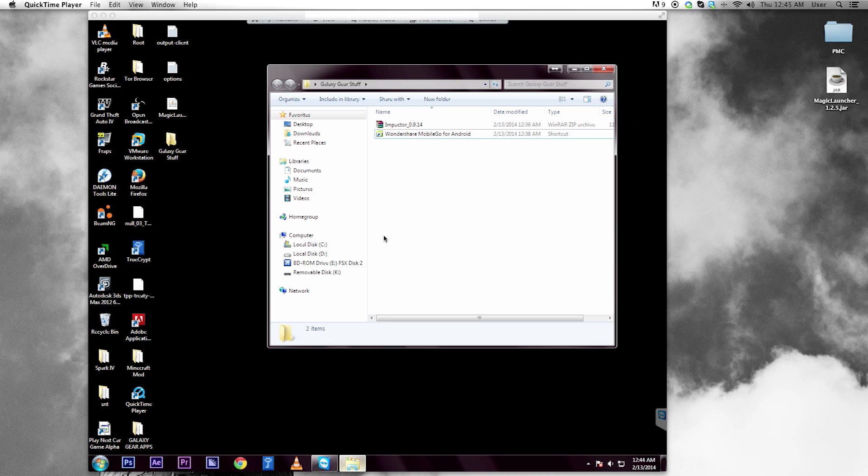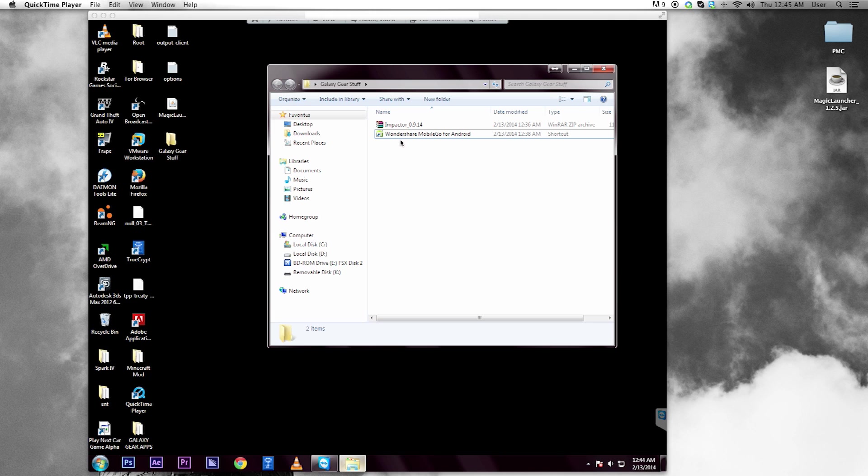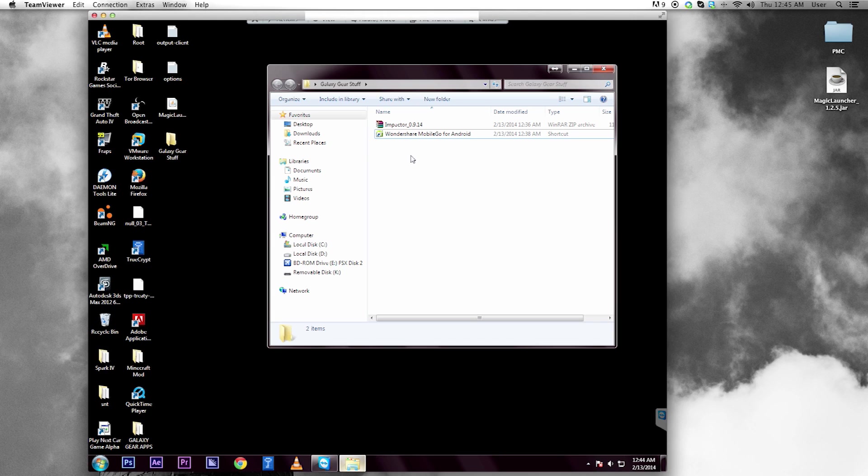Once you've done that, you're going to want to download Inspector. I'll leave a link in the description. You're going to want to purchase or get a free trial of Wondershare. It's also available on the Pirate Bay if you're okay with that.